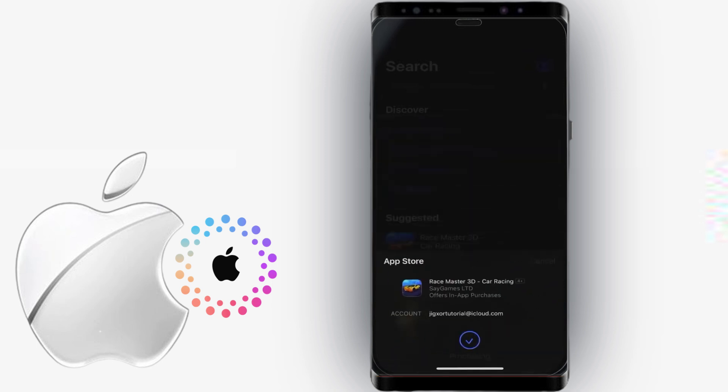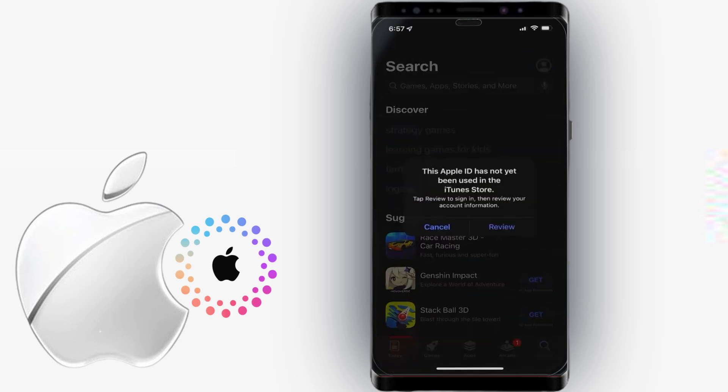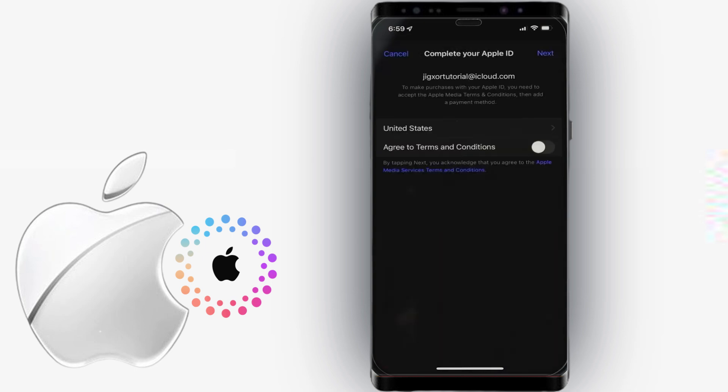For first-time setup, you will be prompted to provide your billing information. To do that, tap on Review. Select your country of origin, then agree to the Terms and Conditions.